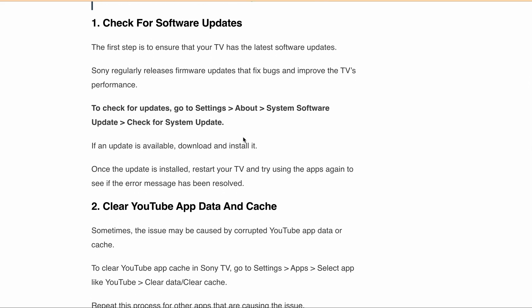Second, clear your app data and cache. If you are getting this particular error message on a specific app, you can clear that app's data and cache.